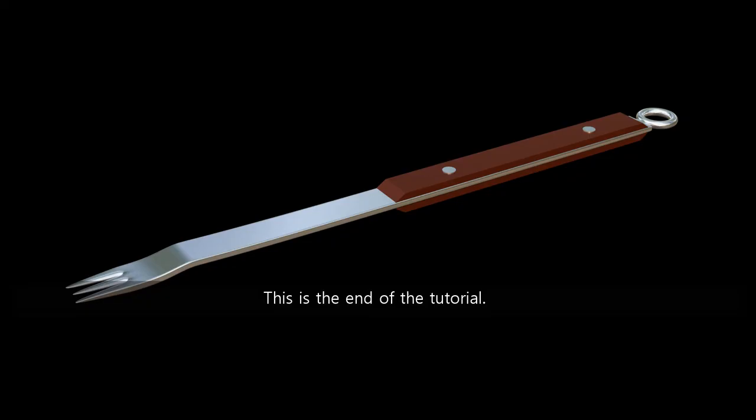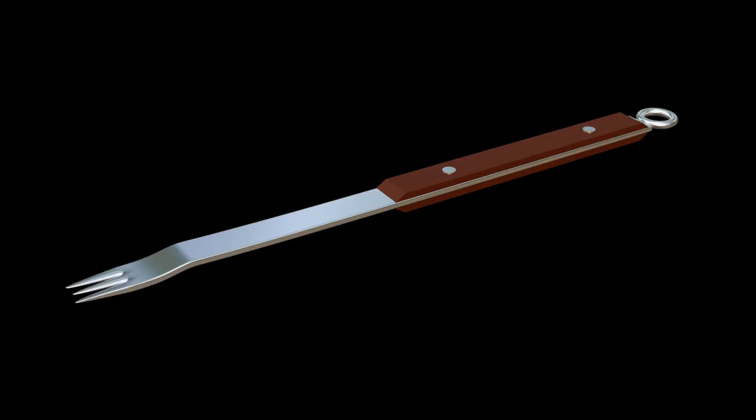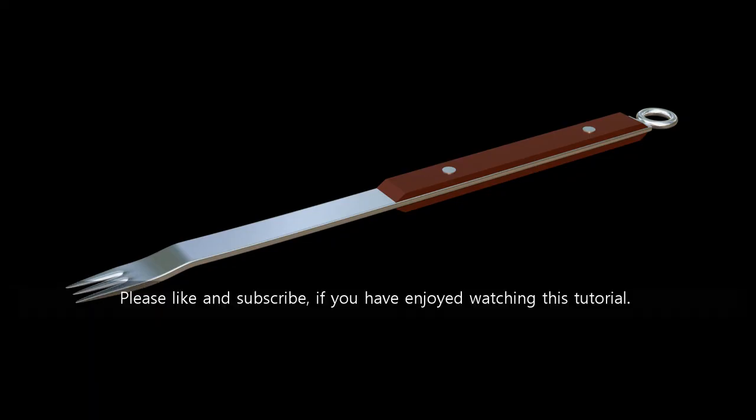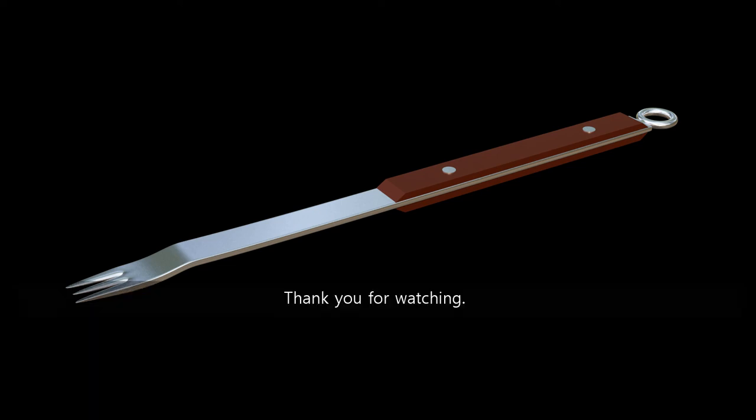This is the end of the tutorial. Please like and subscribe if you have enjoyed watching this tutorial. Thank you for watching.